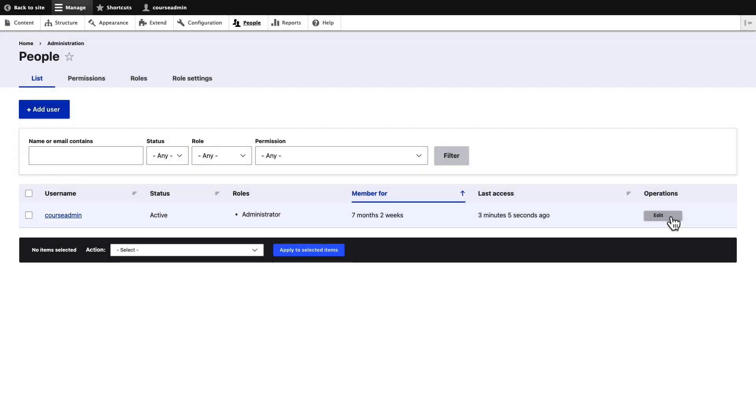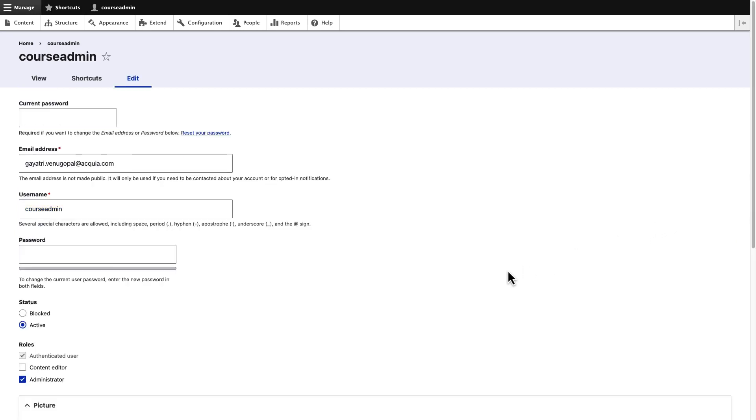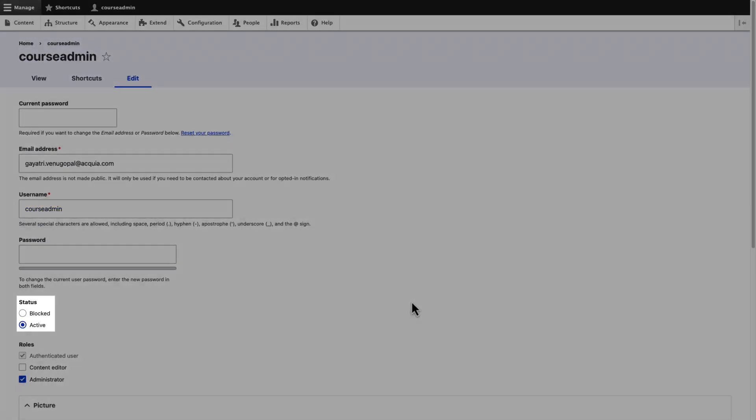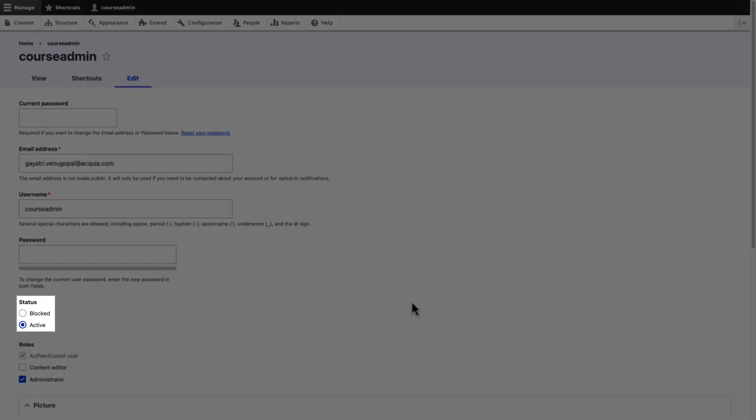Click on Edit to view or update the details. An active status indicates that the user can log in to the site. To block a user account, you can change the status to blocked.